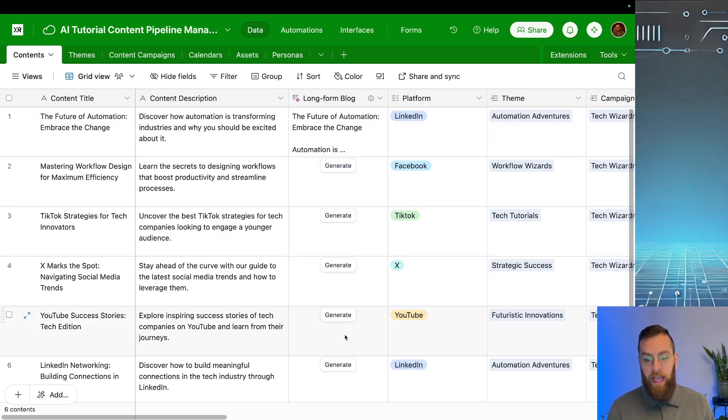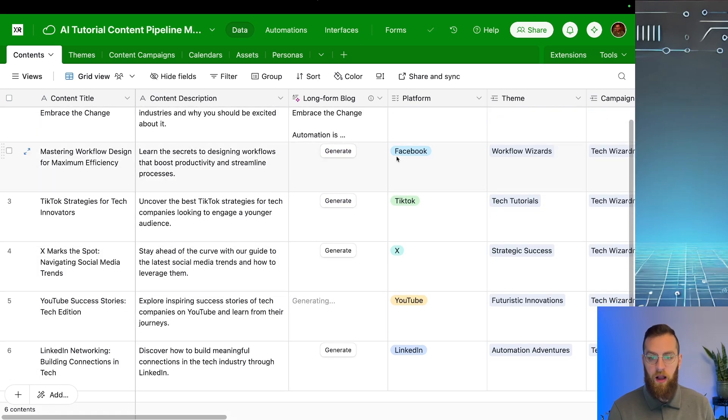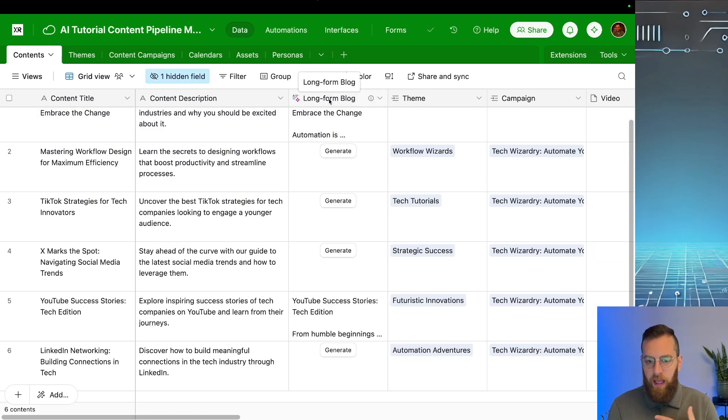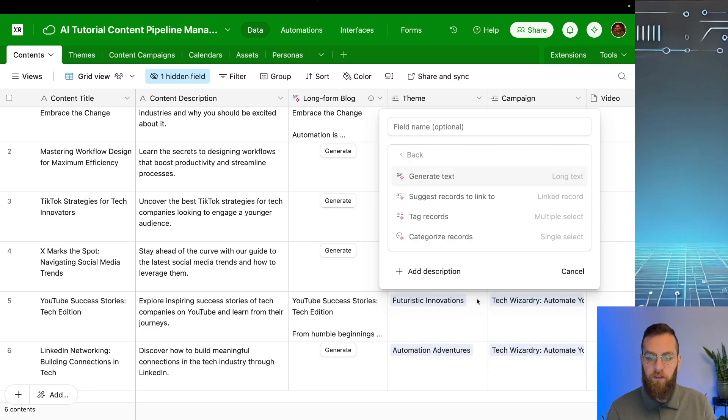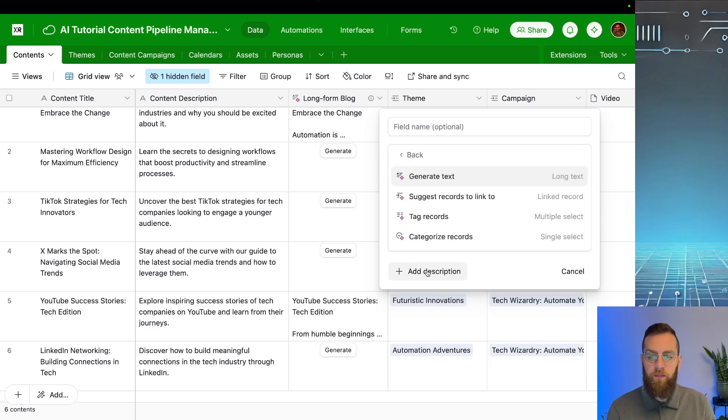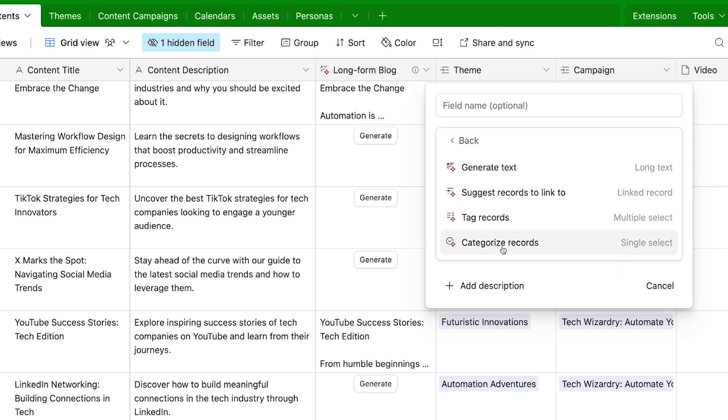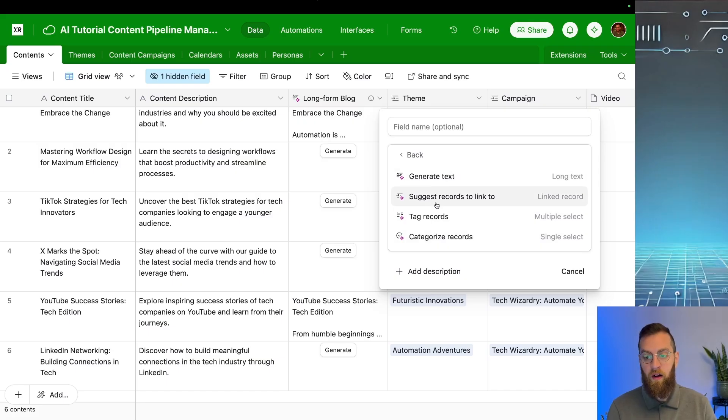So now that we have the AI field added, we can click generate on any of these to actually generate a new blog post, but there's a couple other AI fields that we could actually create here. So I'm going to add another AI field to the right. We just stuck with long text, but we can also have AI suggest which record to link to from another table. We can have it tag records with a multi-select field, and we can have a single select field that automatically categorizes records. So let's make one of each right now and see what it can actually do.